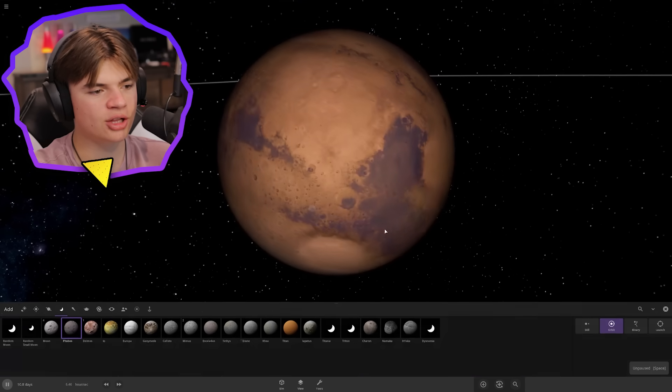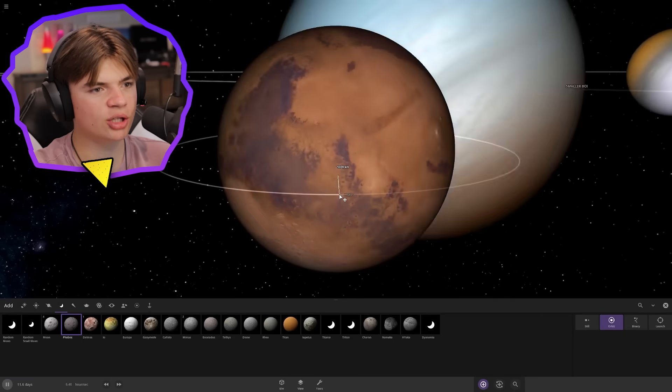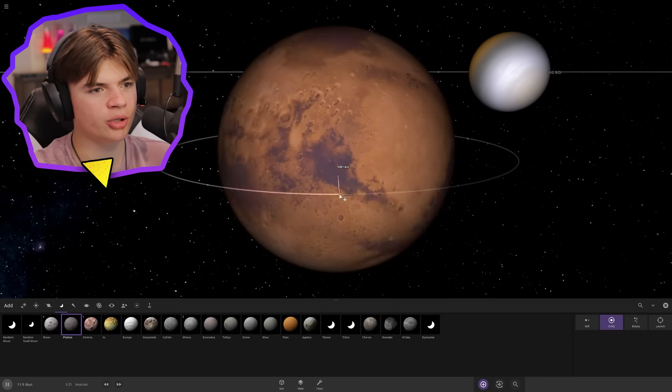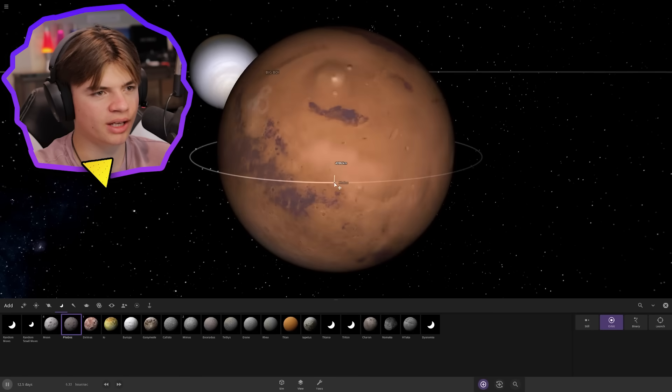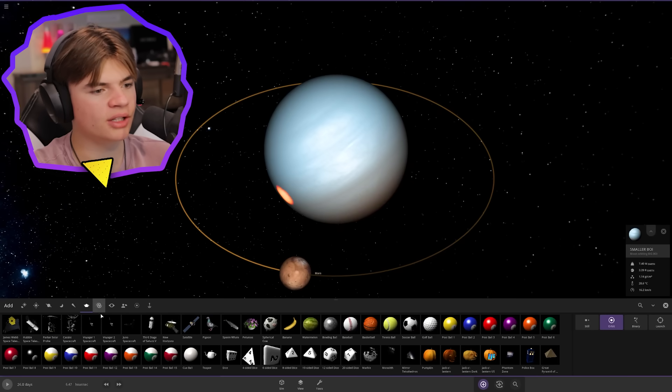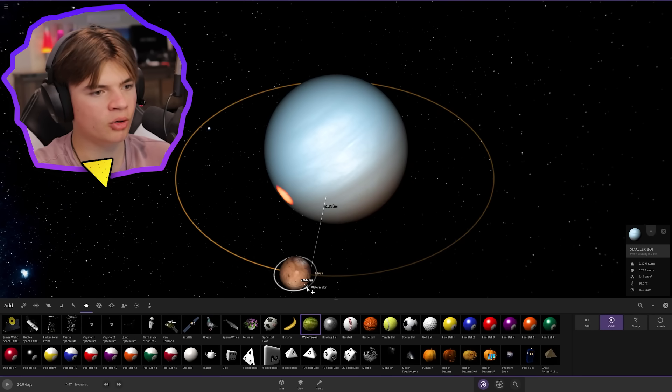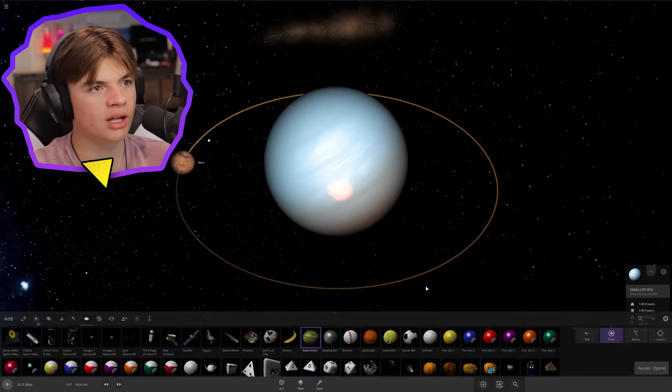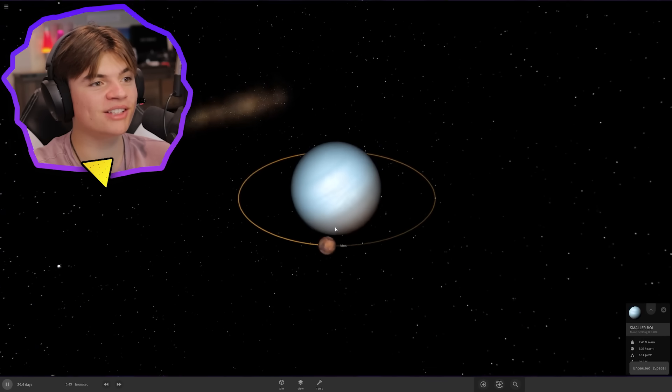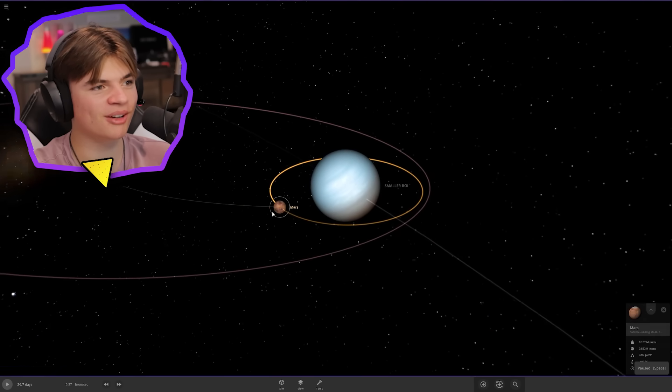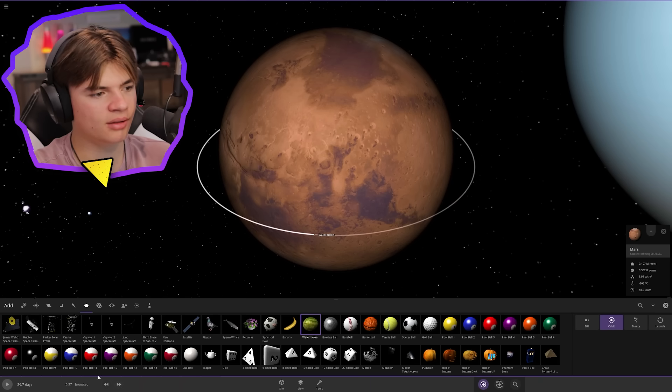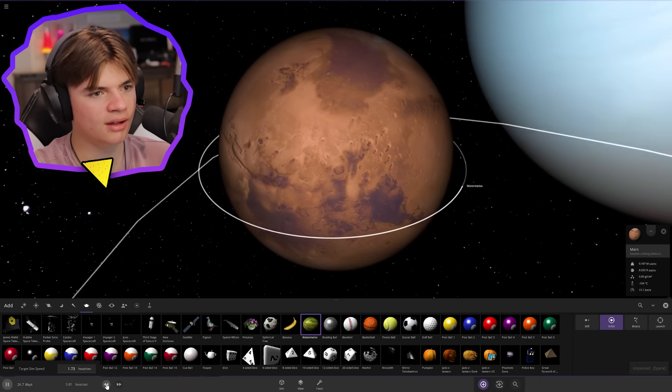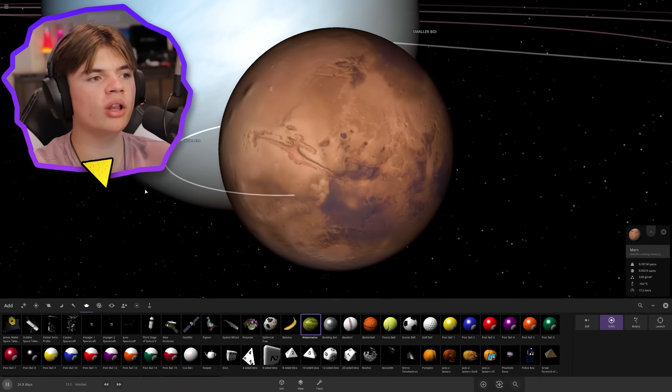The gravitational pull of this larger object is gonna stop this from working. What's like the smallest object we could do? Like a watermelon in orbit around Mars? Even the watermelon doesn't work and it shoots out fragments of Mars.